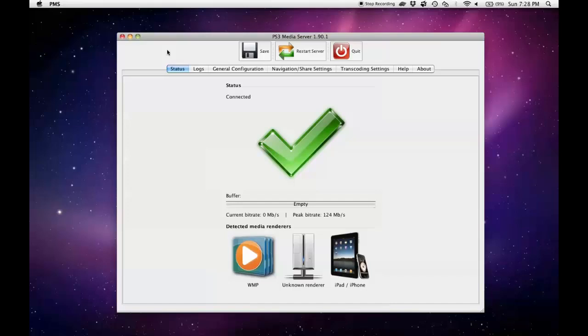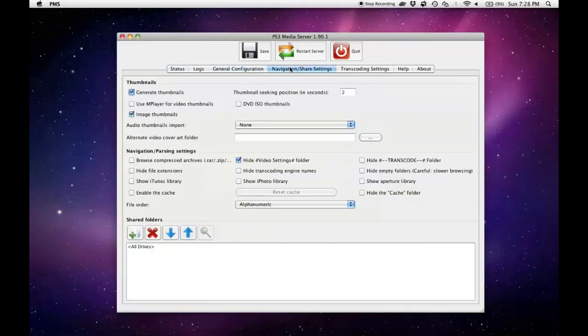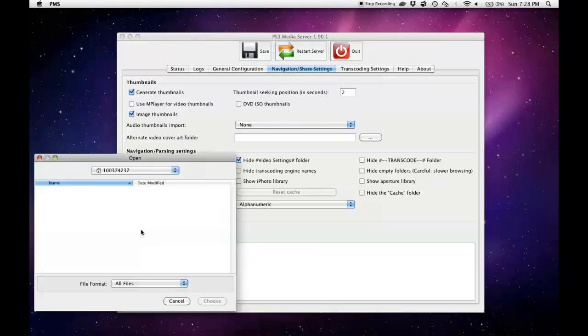Once you install the application and run it, all we have to do is specify which folders we want to share in order to be able to stream it to our Xbox. So just go to navigation and share settings. From here you'll see under shared folders the little plus icon. Click on that.